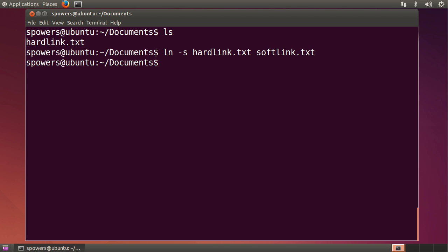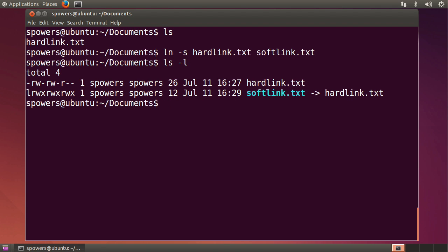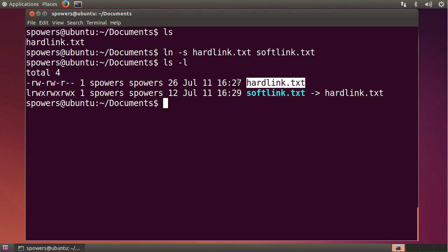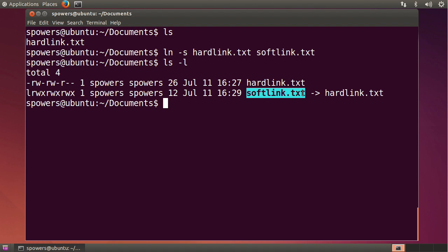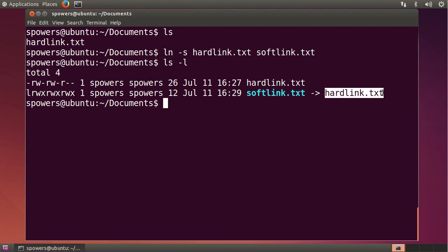Again, no feedback here, but if we type ls minus l to see what's going on, we get this really nice display by ls of what's actually going on. So our original file, hardlink.txt, is still pointing to the hard drive where the data on the hard drive is stored. However, softlink.txt is not pointing to the hard drive. It's just pointing to the file name hardlink.txt.